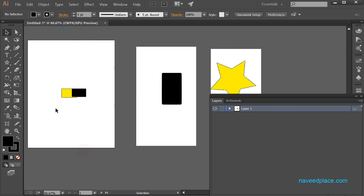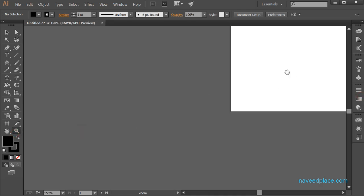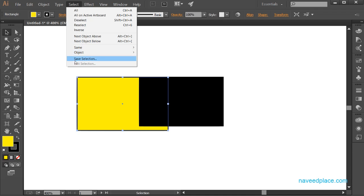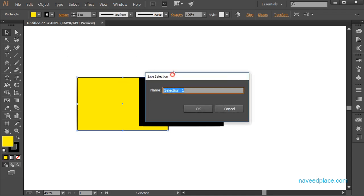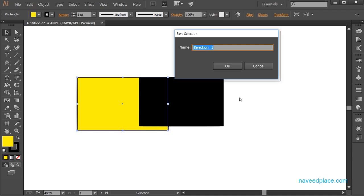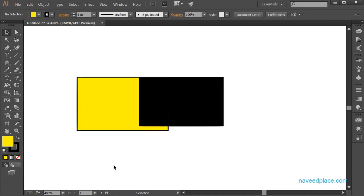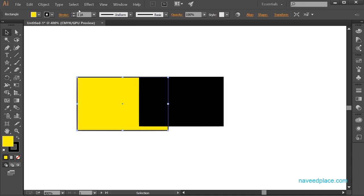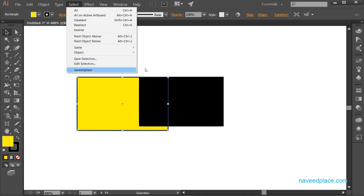Then we have 'Save Selection'. If I select an object and go to Select and click 'Save Selection', it asks for a name. I name it 'Naveed place' and click OK. Later, if I deselect and want to retrieve that selection, I go to Select and the saved name appears in the menu. Clicking on it immediately selects that object again. So you can save selections and reuse them without re-selecting manually.